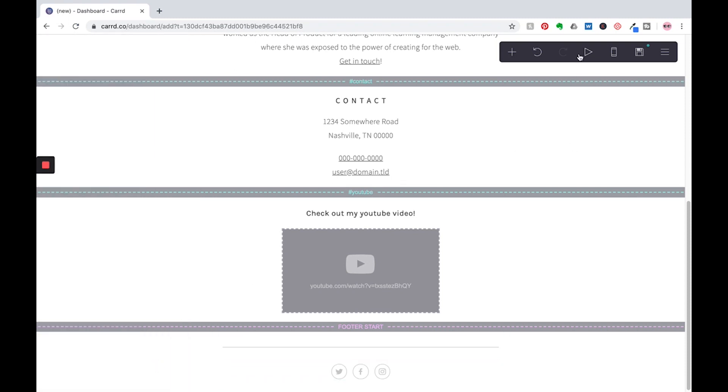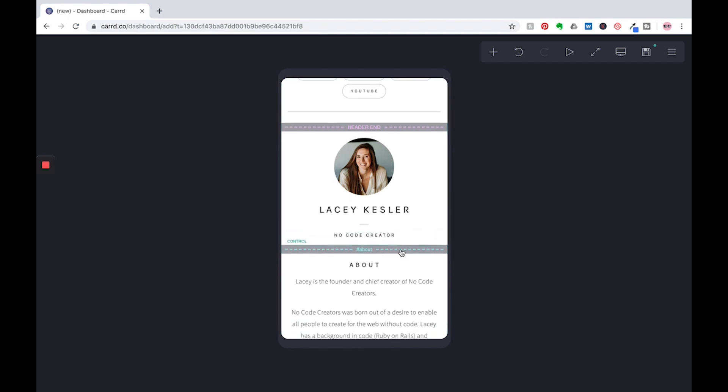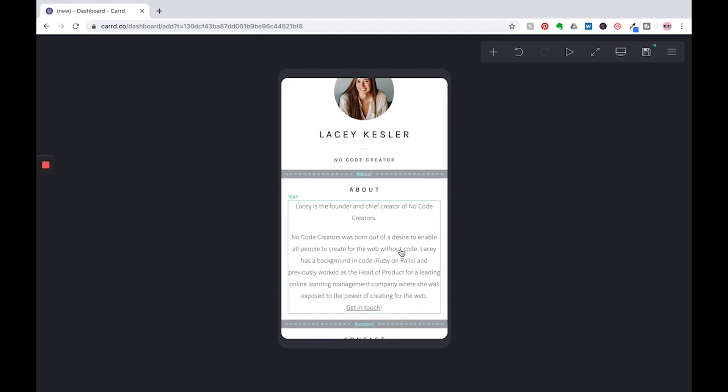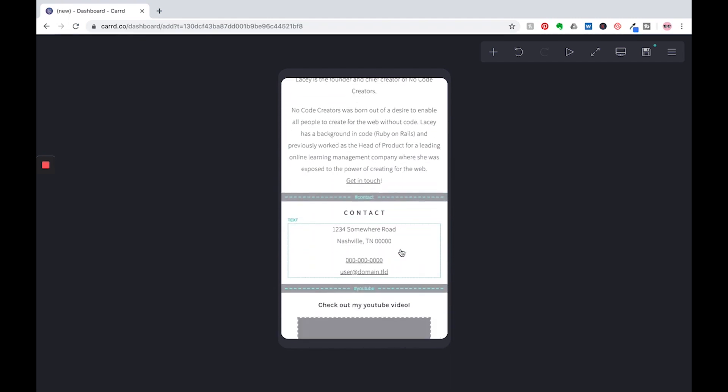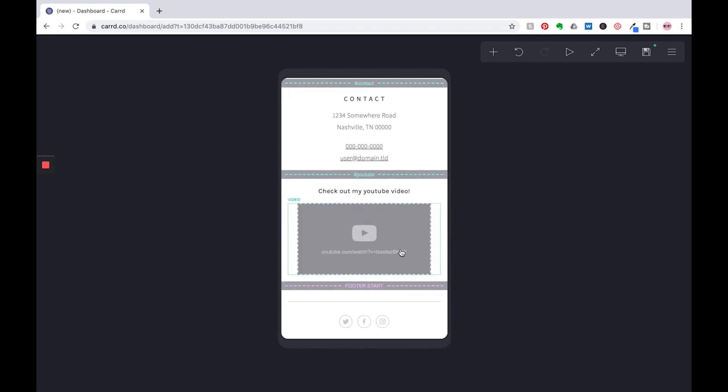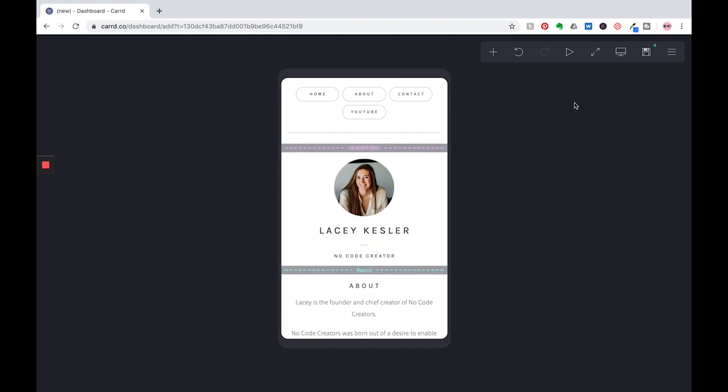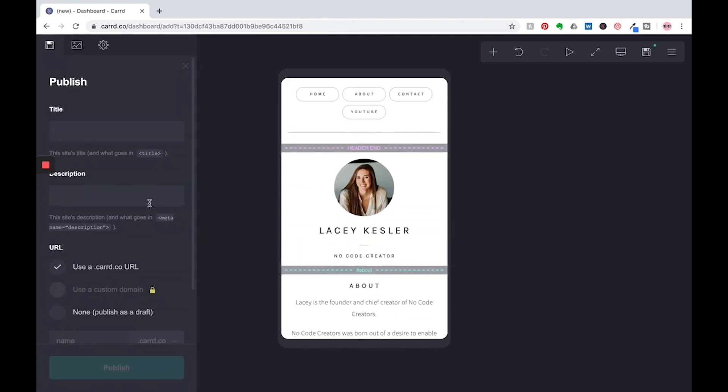And then let's preview it in mobile. How it's going to look. It looks good. Everything is stacking just how I want it to. And now let's go over to publish it.